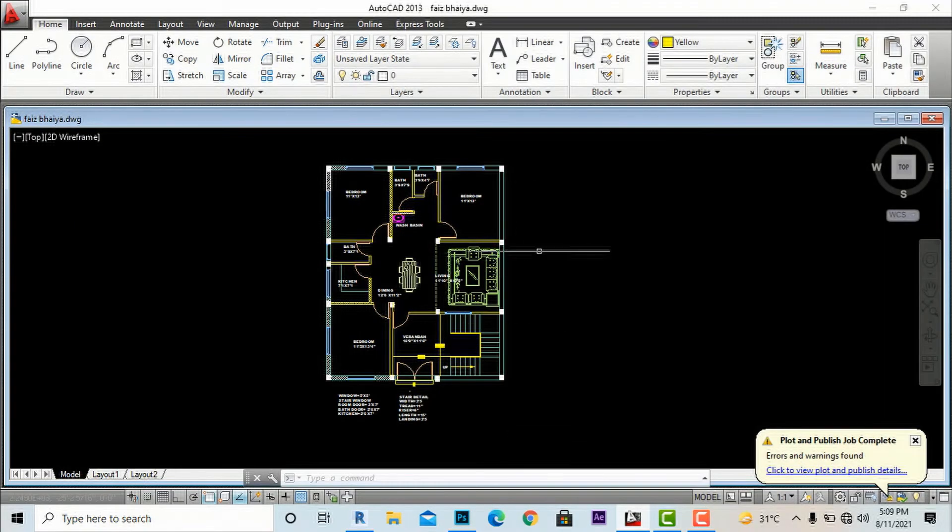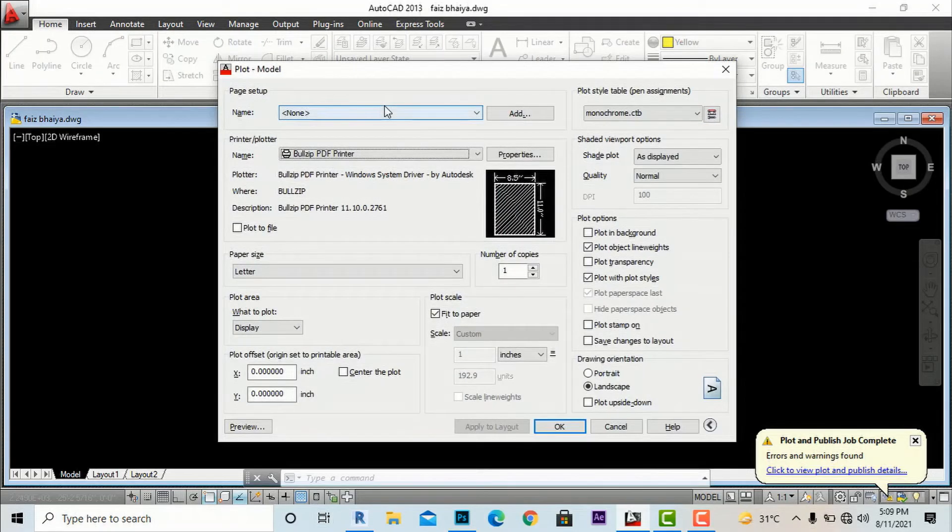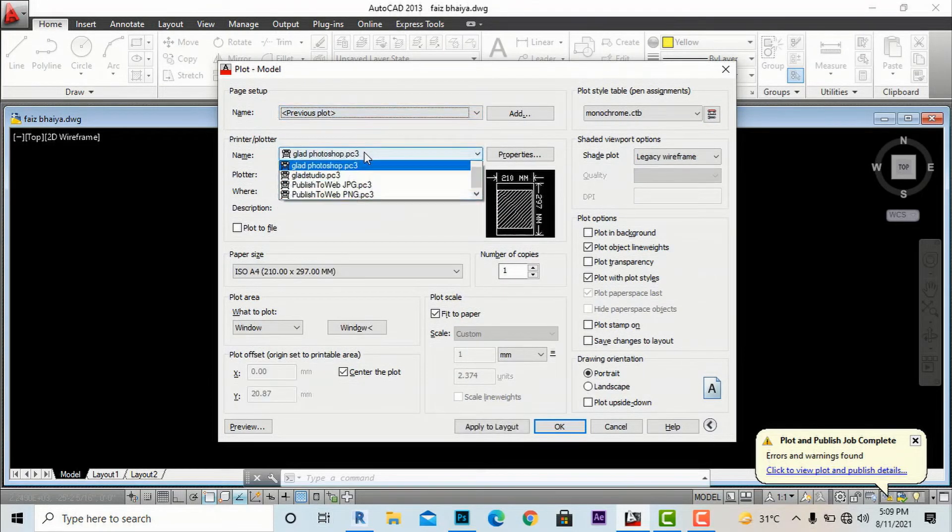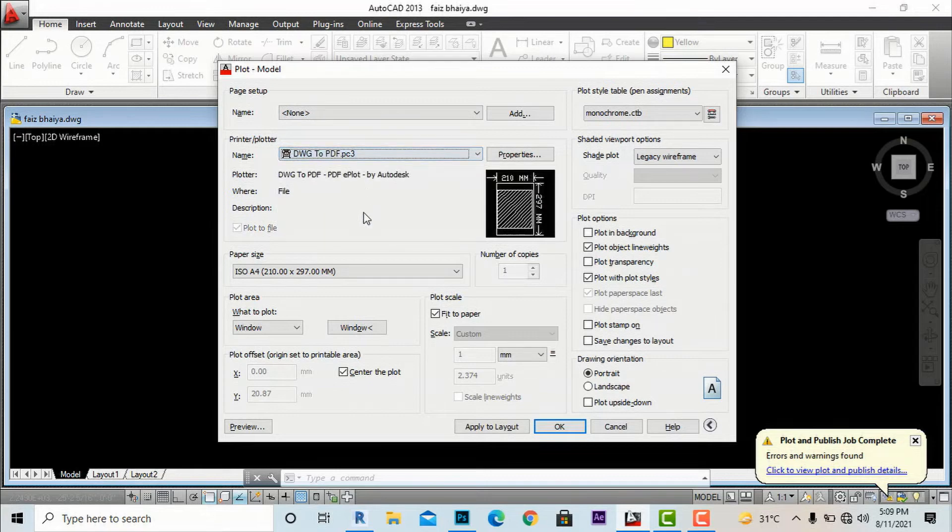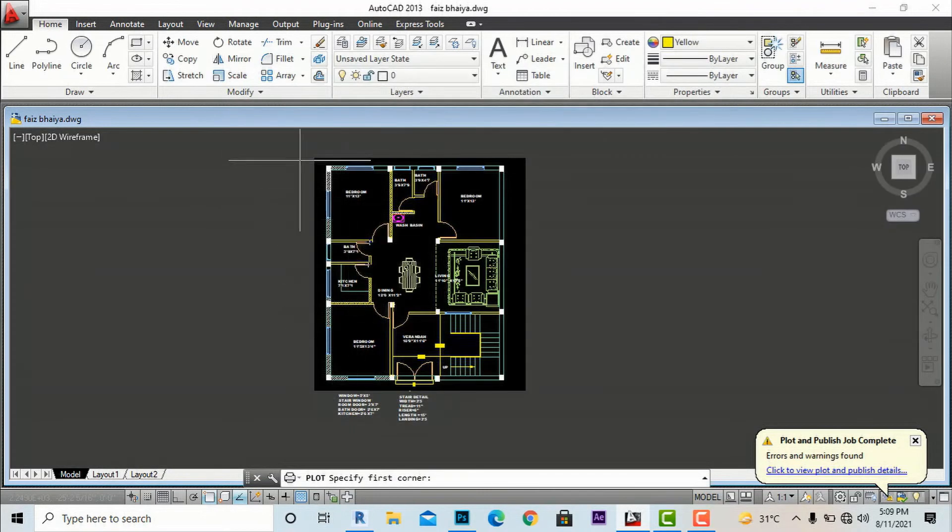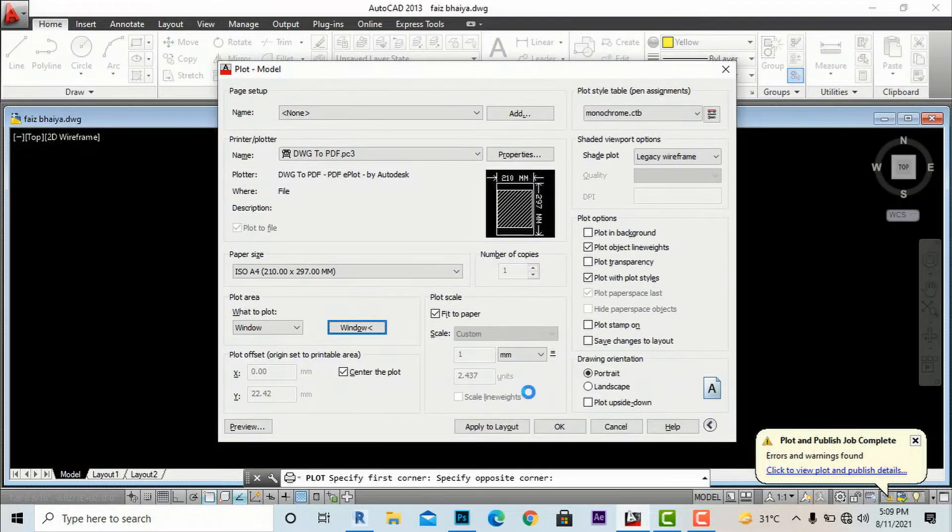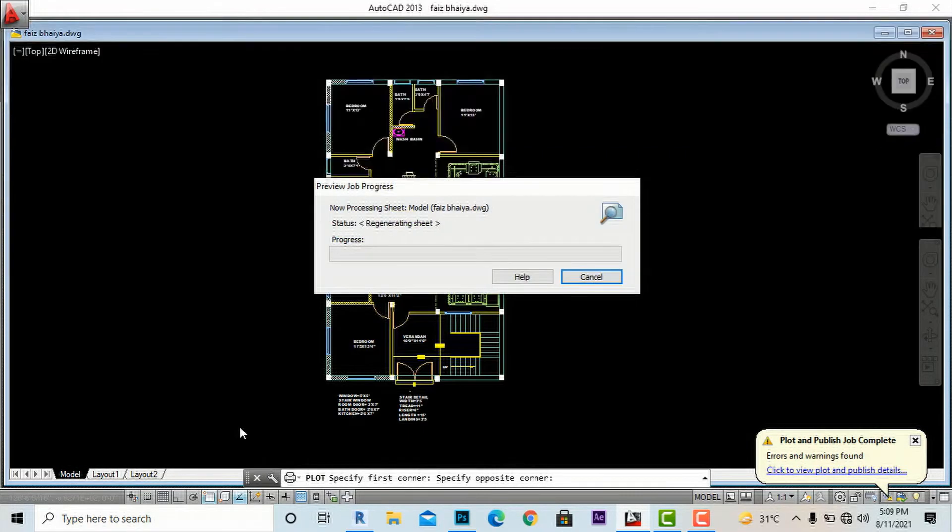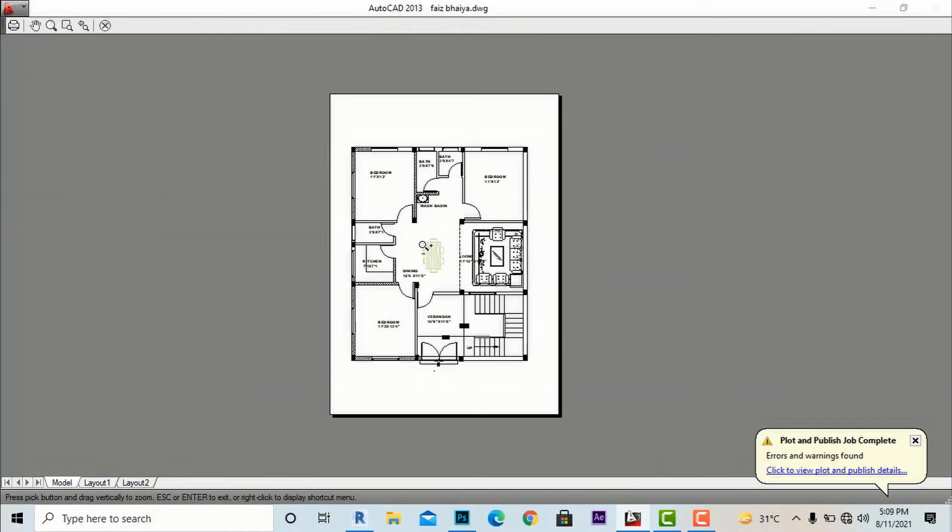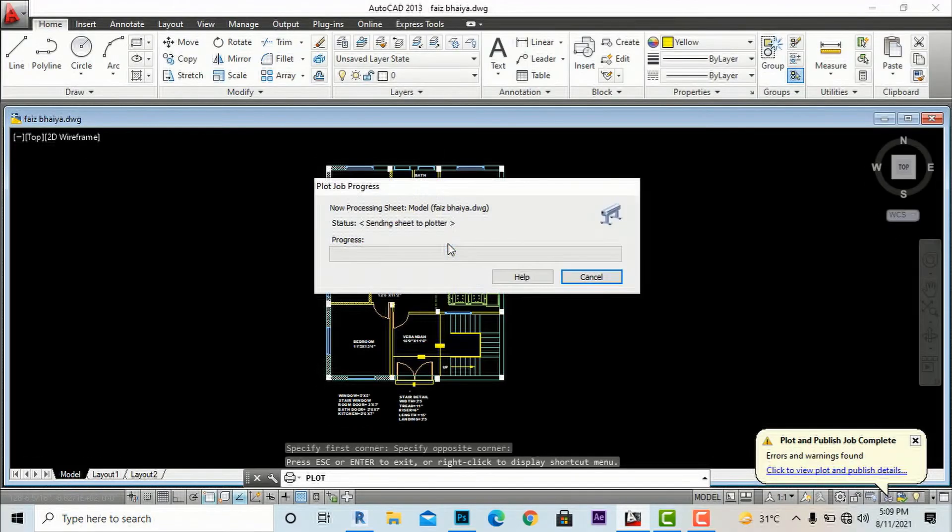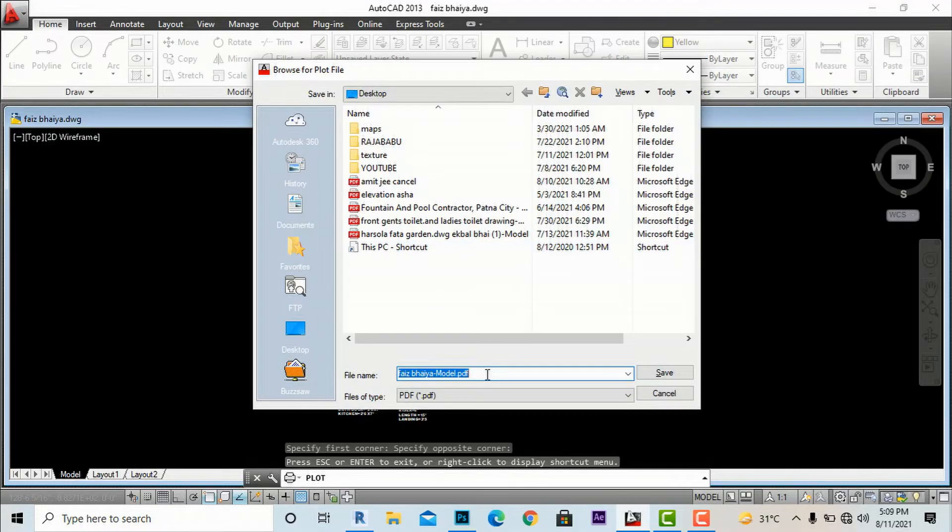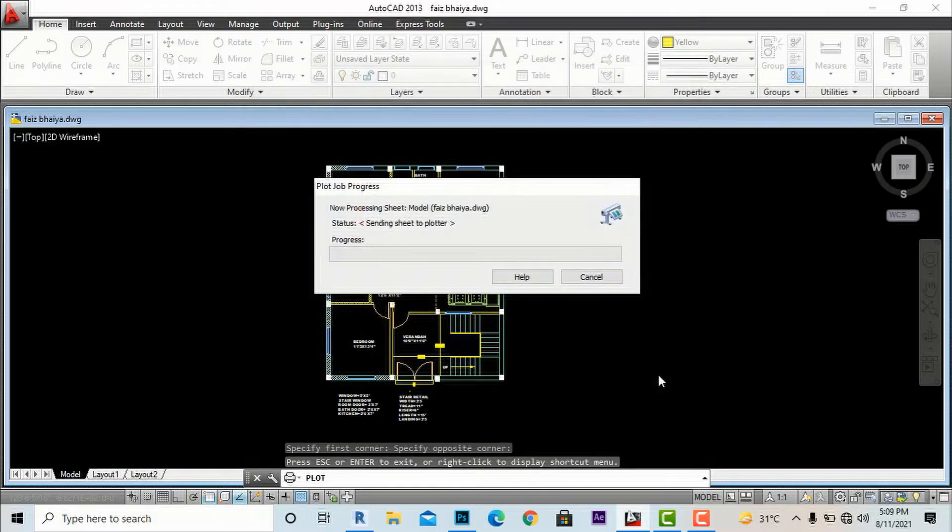I am going back to AutoCAD. Instead of the previous plot method, I'm going to export to PDF. I'm going to take a print, view this, and right click.